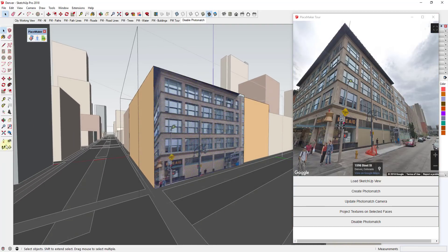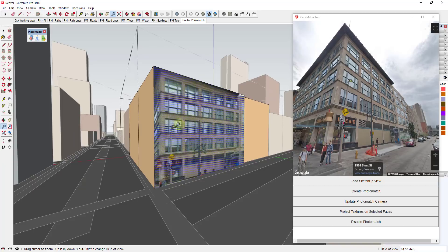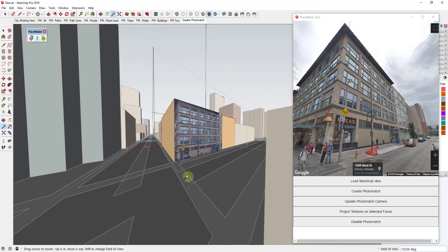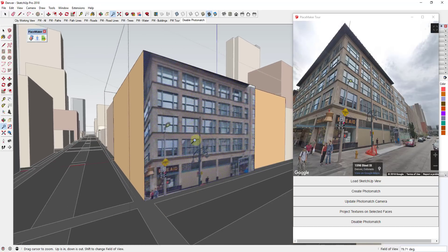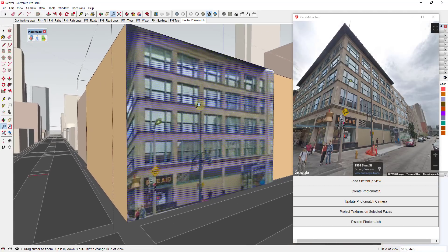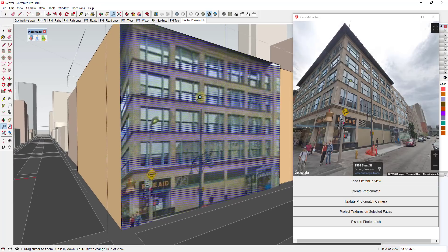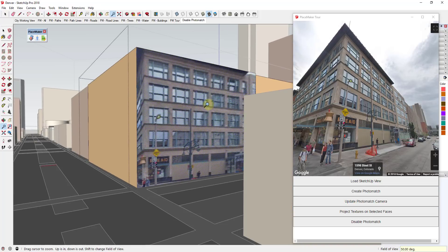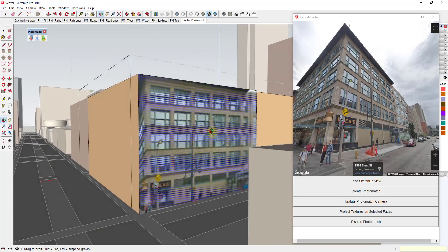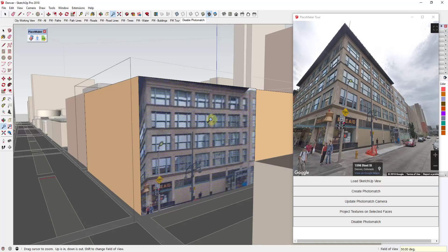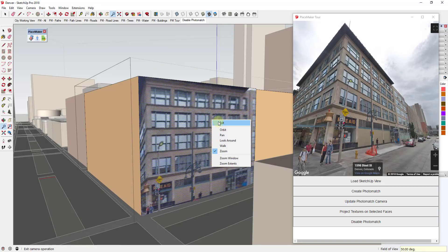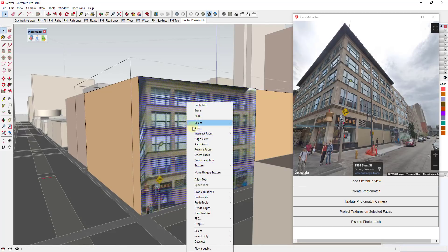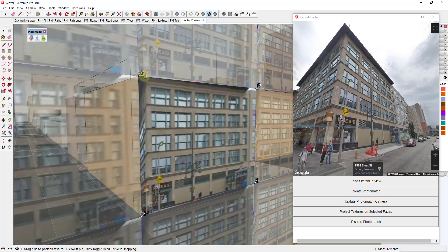And now I'm gonna zoom out just a little bit. I'm actually gonna change my field of view using the magnifying glass, I'm just gonna hold shift and click and we're gonna change our field of view to something more like let's say 50. So that'll just kind of remove the distortion. Then all you need to do is you just come in here and right-click and you can use the position texture tools.